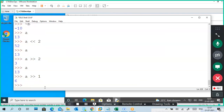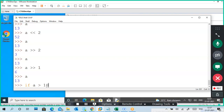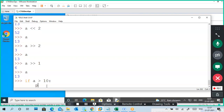For example, what is the value of a? A value is 13, right. If a is greater than 10, print 'a is greater than 10'.